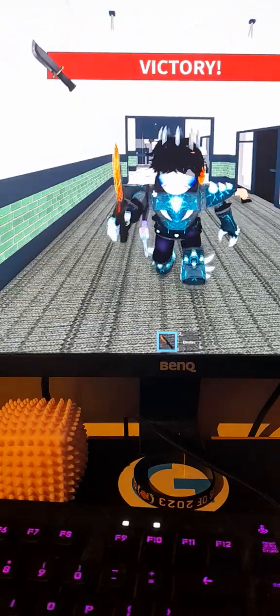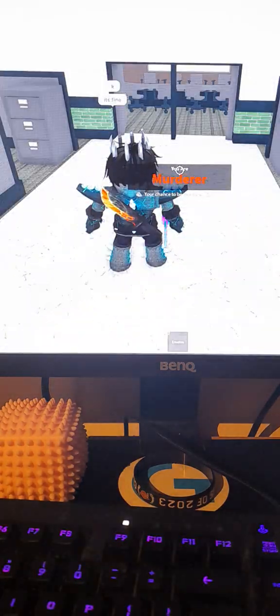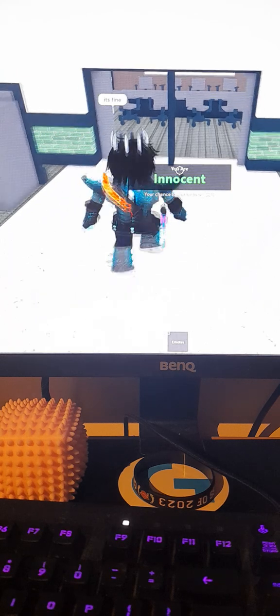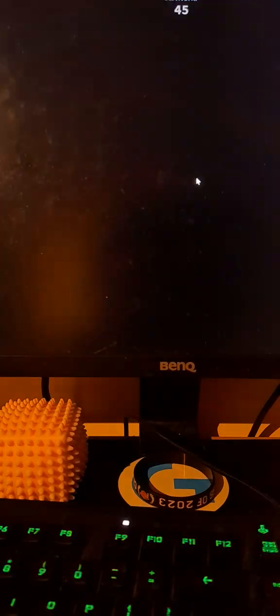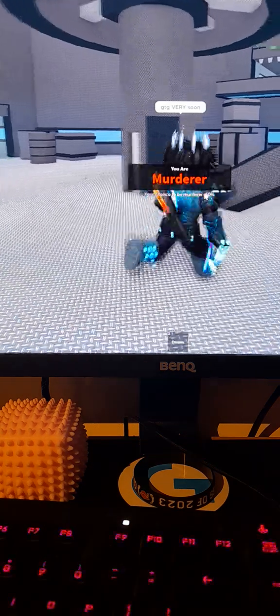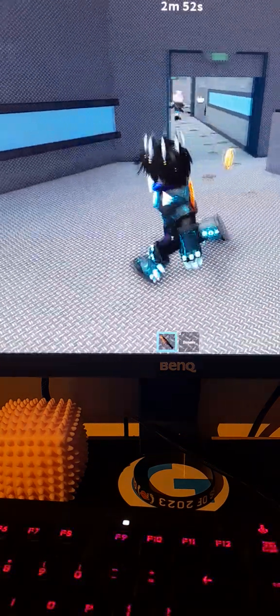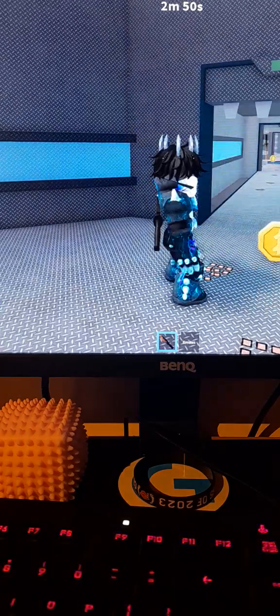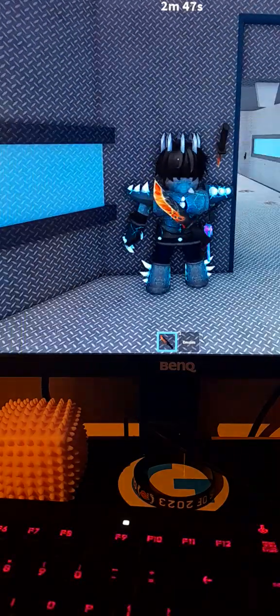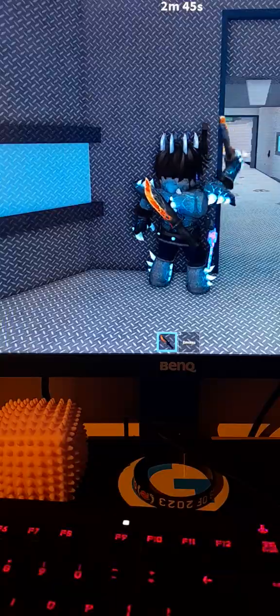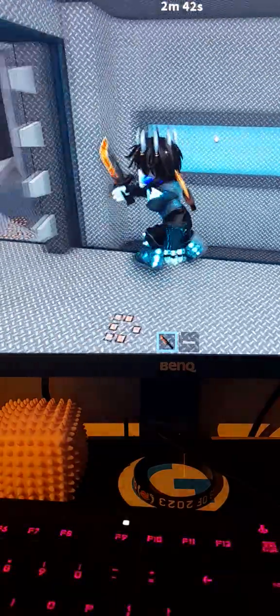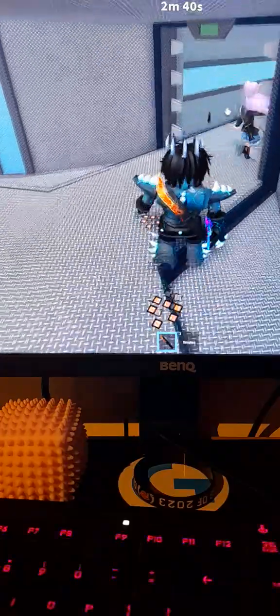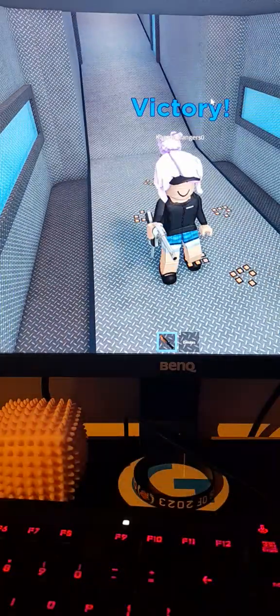I gotta... It's gotta be Katana Rangers. Yeah, it has to be. There's just two people, it's like a 1v1. Last round of murderer. Okay, GG, I gotta go now.